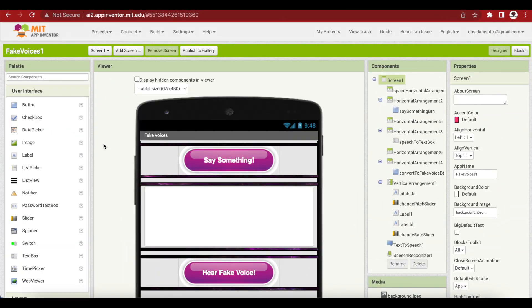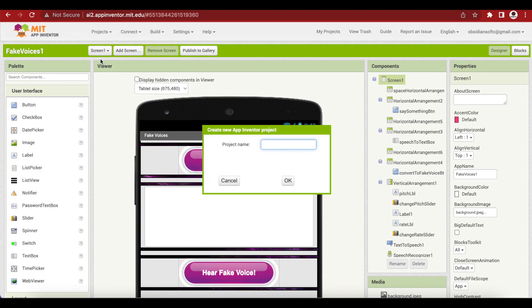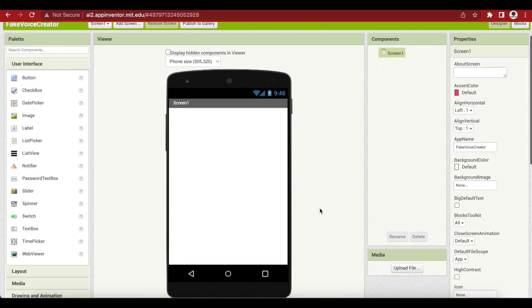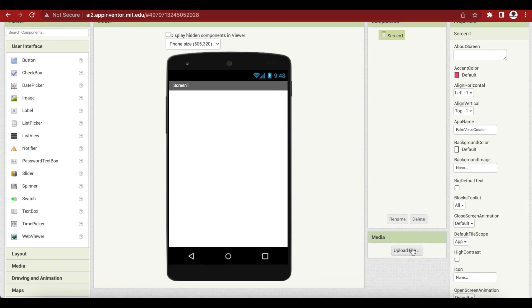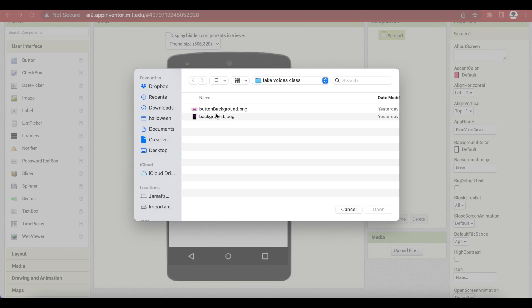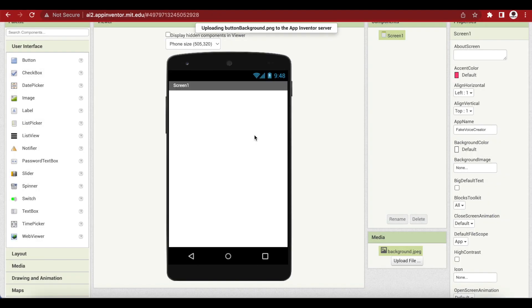Create a new project by going to Projects and clicking on Start New Project. Let's call it Fake Voice Creator. I'm going to upload some assets — a cool background and a button background. I will give the link to these assets in the video description.